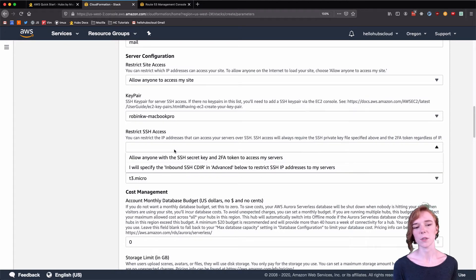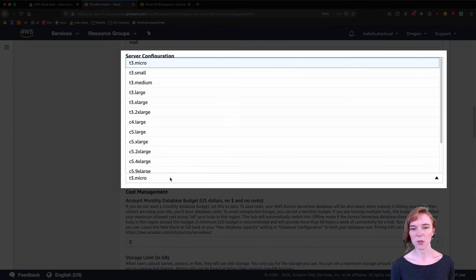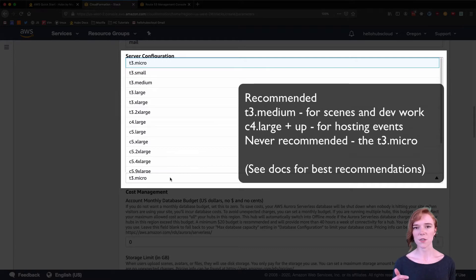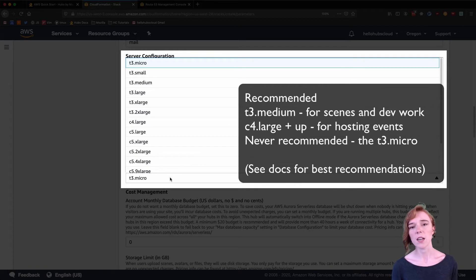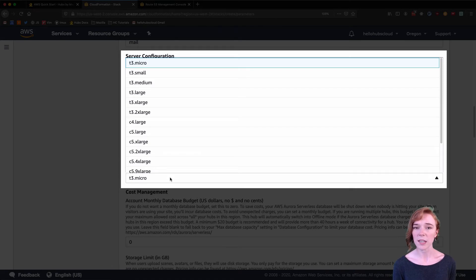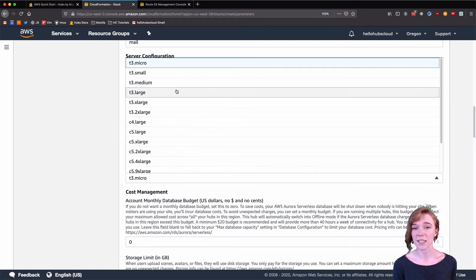I like to choose the first one. This field indicates the instance size or server type that you will be deploying. AWS bills hourly, so each of these instance sizes has a different cost associated with them. We have excellent cost documentation to help you figure out which one suits your needs best. And if you find that you are on a too-small instance during an event, you can easily update the stack live to increase the instance size.